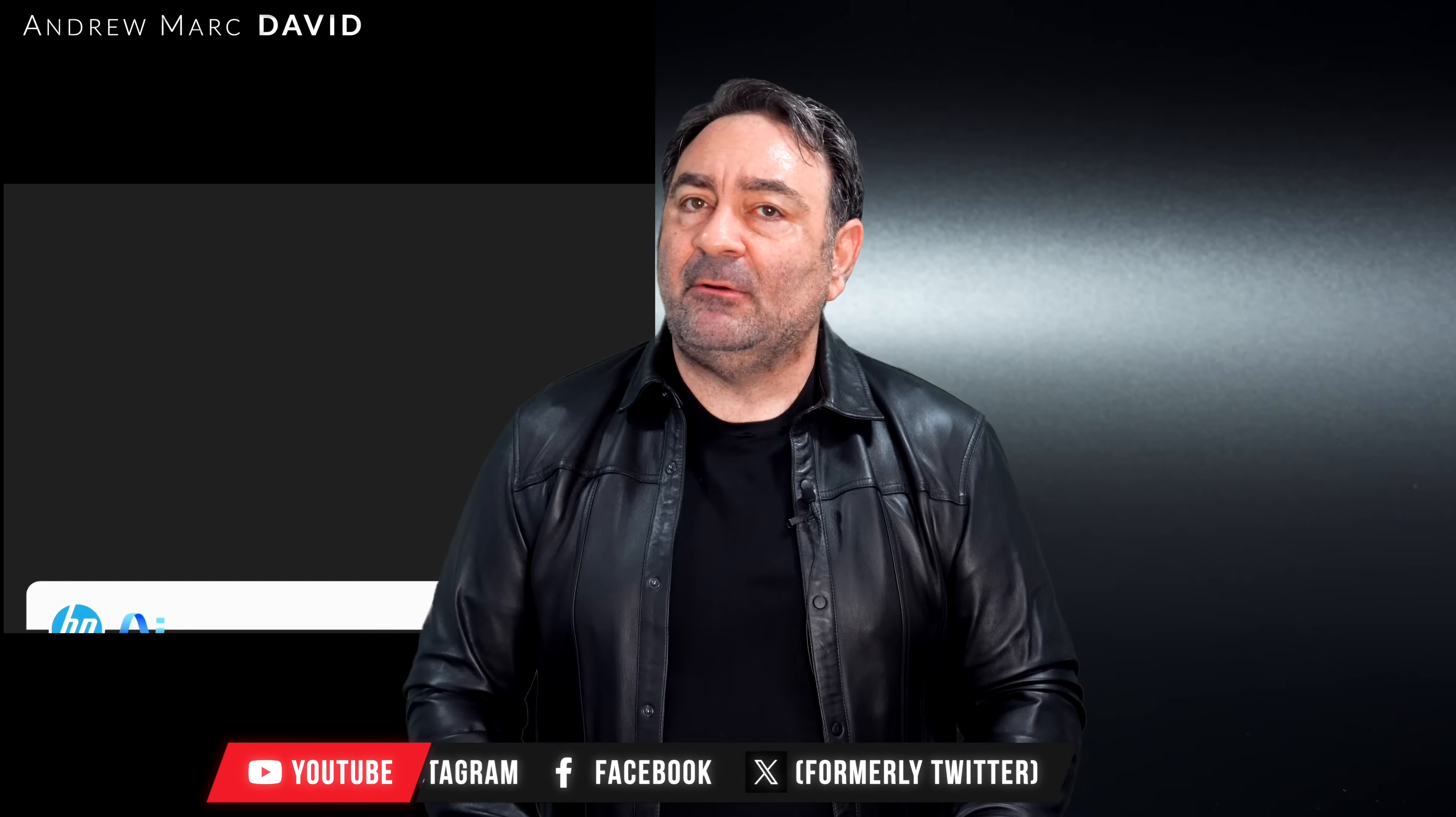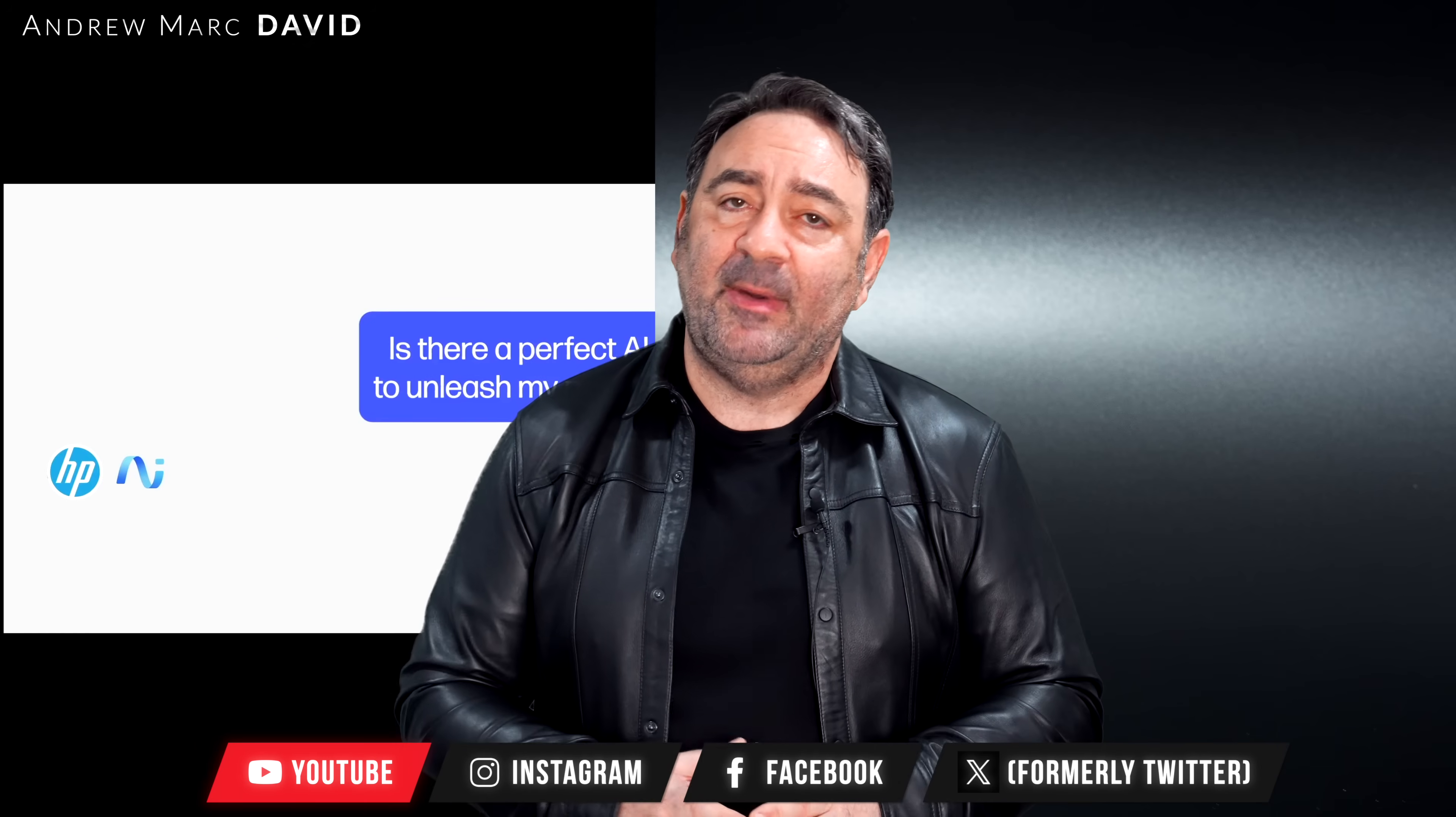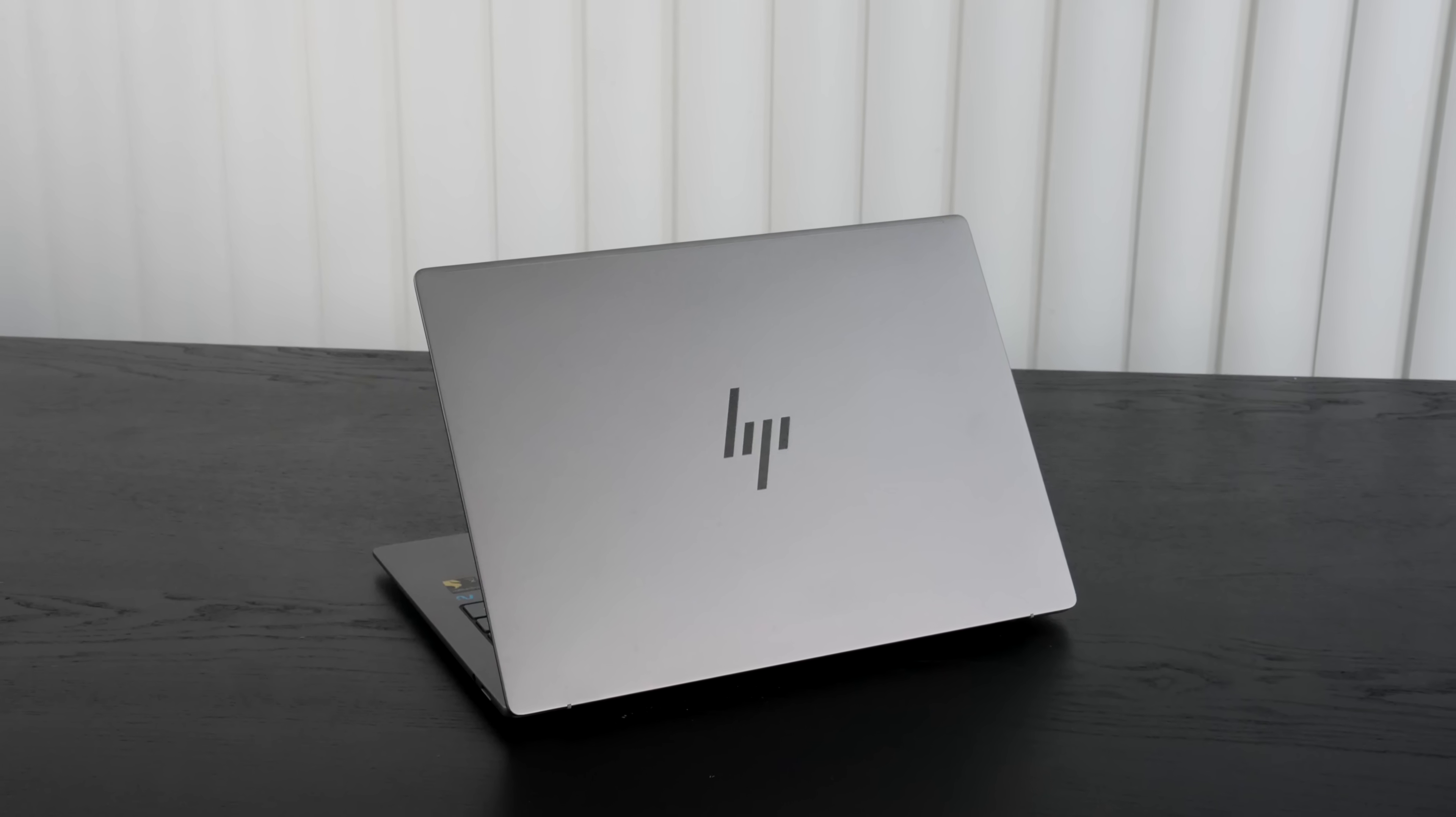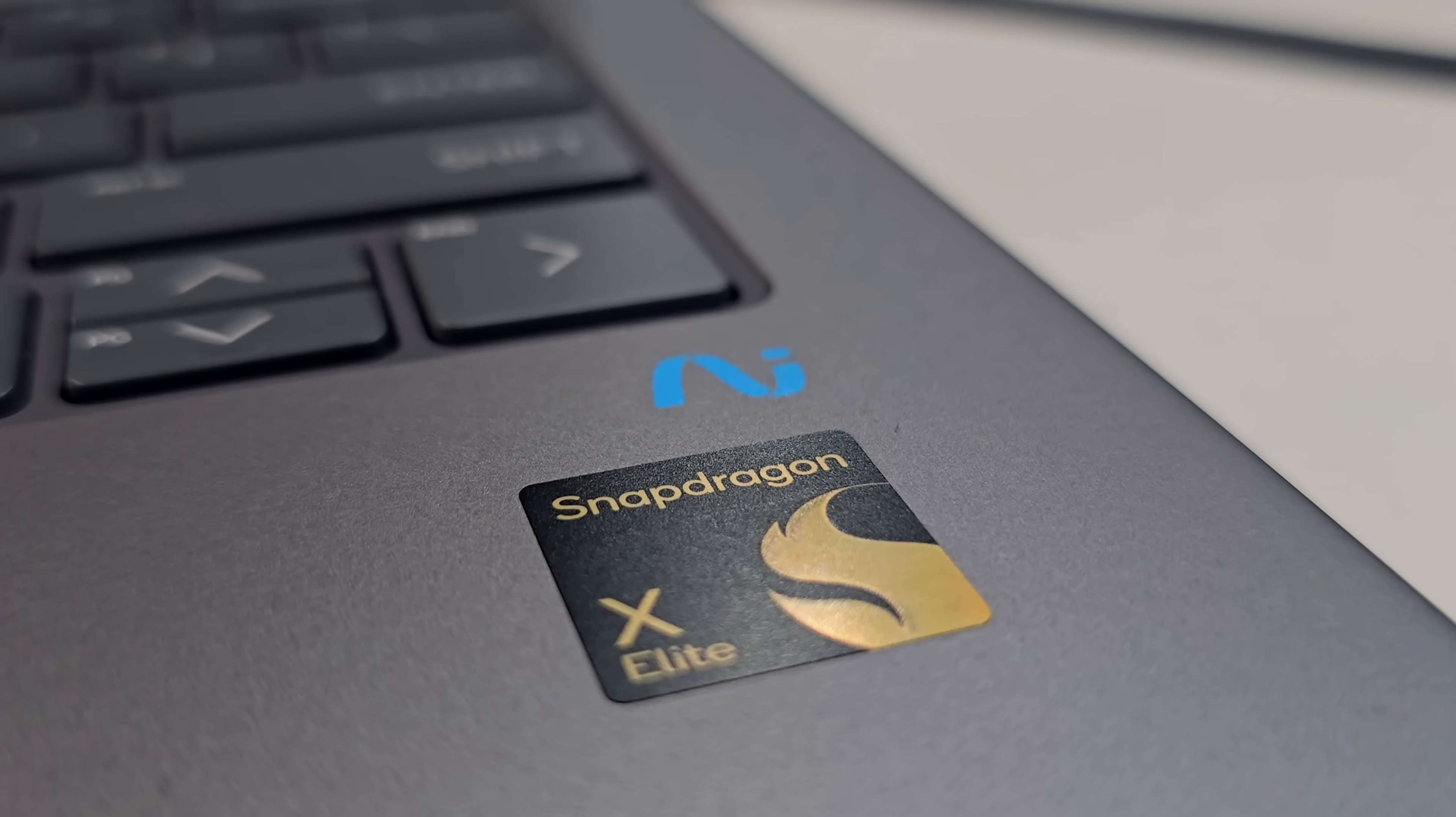It is running the Snapdragon X Elite, the 78-100 variant. We'll talk about performance numbers and so forth. We're seeing excellent battery life. This has got to be one of the coolest and quietest Windows laptops I've ever seen. We'll talk about that, but it is not perfect and I think there are a few things they can do to improve on this.